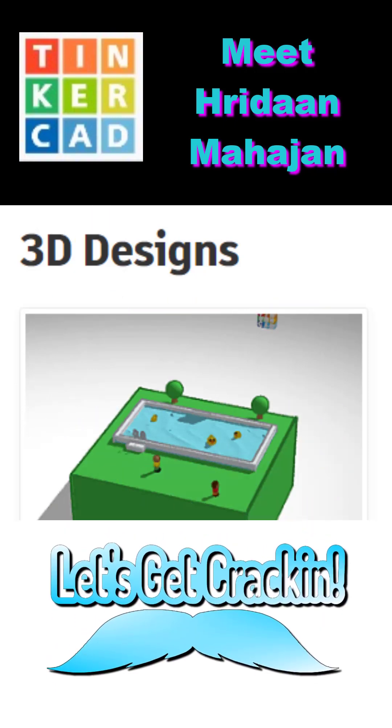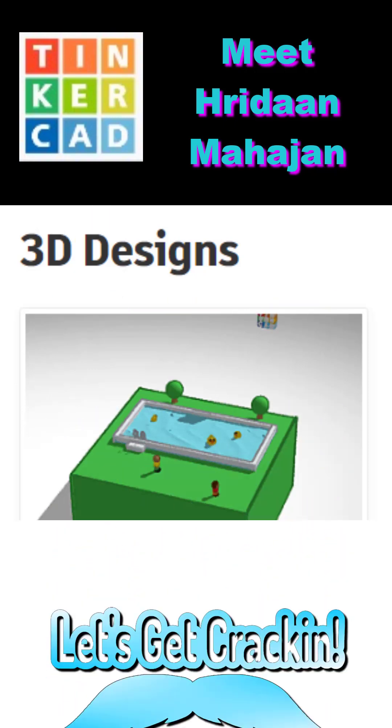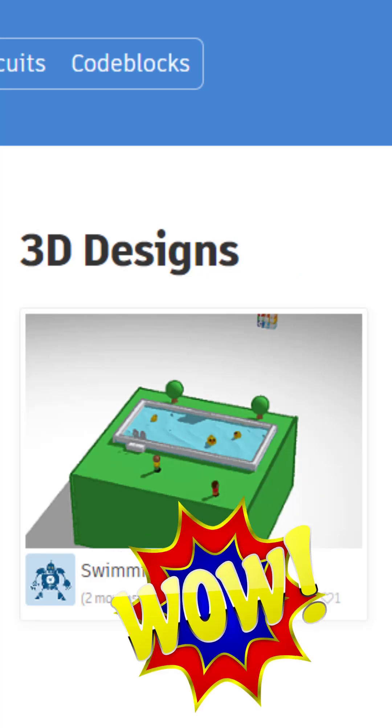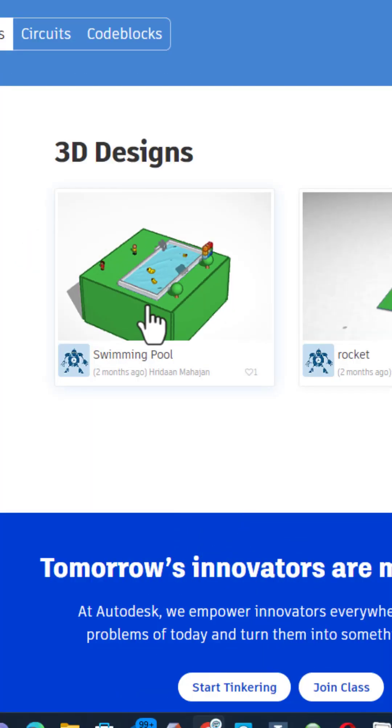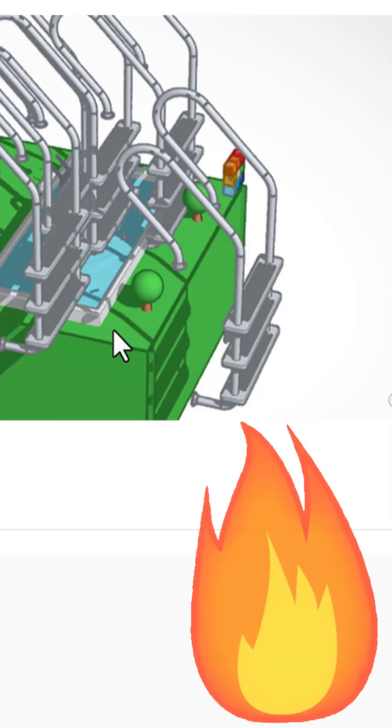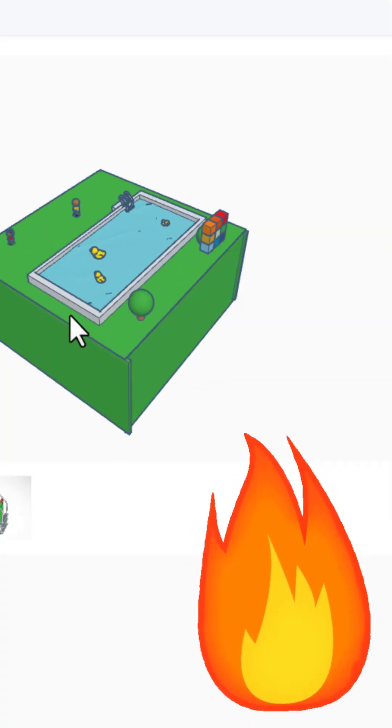Today we highlight Tinkercad designer Herodon, so let's get cracking! Three fun designs, let's check out the swimming pool.